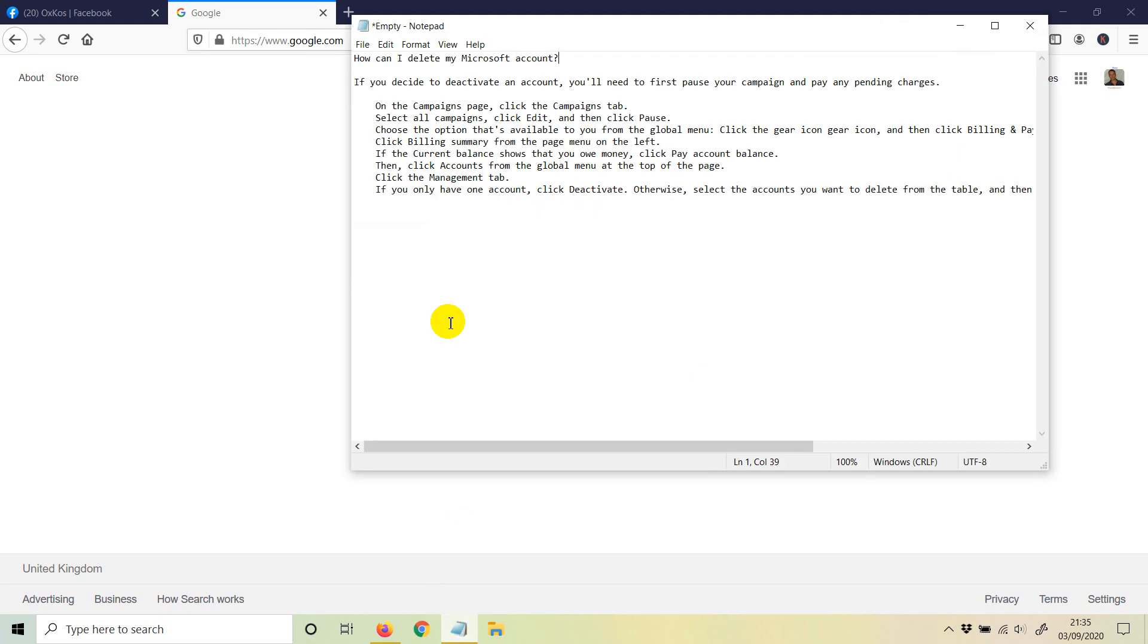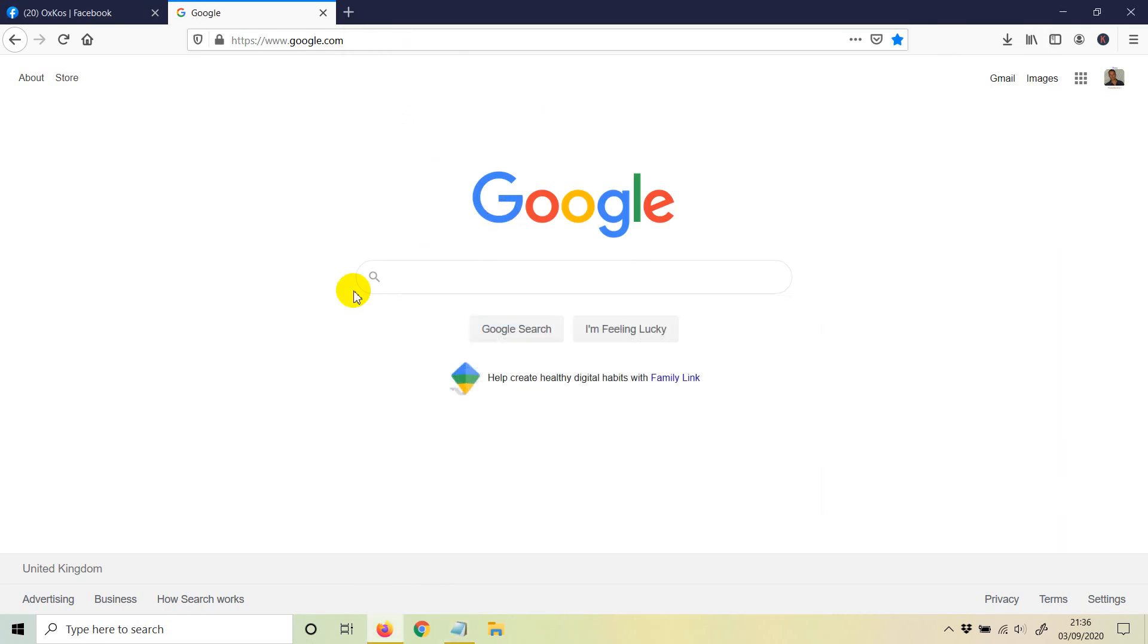Welcome to this video. In this video, I'm going to show you how to remove or delete Microsoft ads or Bing ads forever. So if you want to remove the Bing account, sometimes for beginners it may be a bit difficult, so I'm going to show you how to do that.